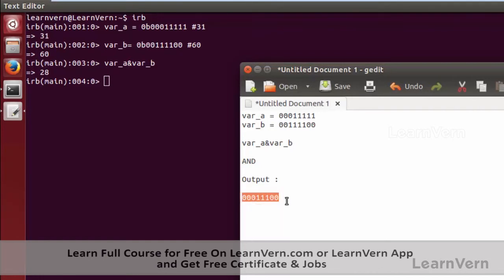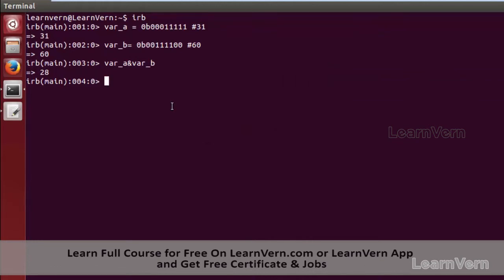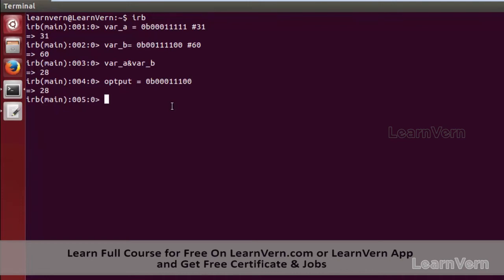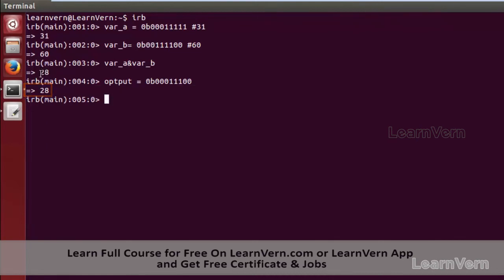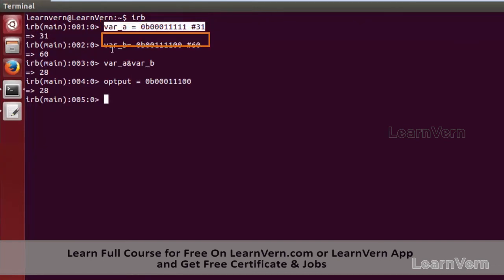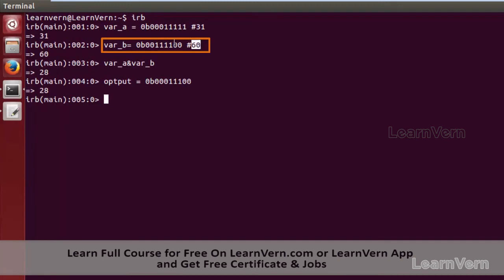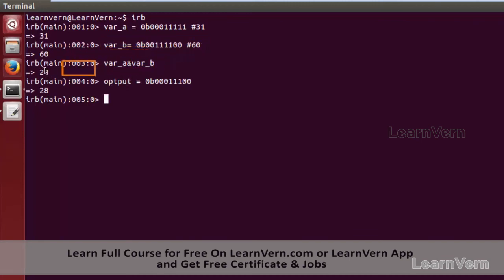To verify the output is correct, let's create a variable called 'output' and put in the binary value we derived — 000111000 — which gives us 28. This illustrates how the AND operation works in the backend. Variable a has the value 31, variable b has the value 60, and after performing the AND operation we get the output 28.